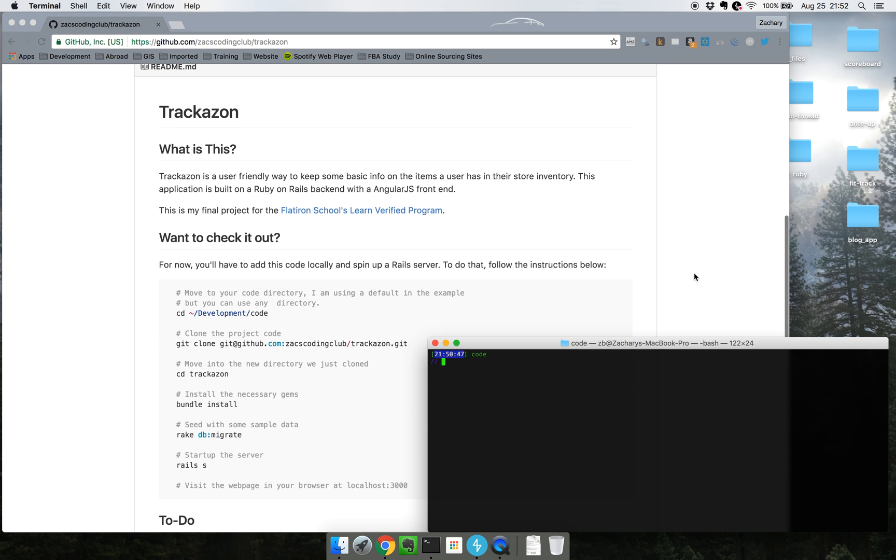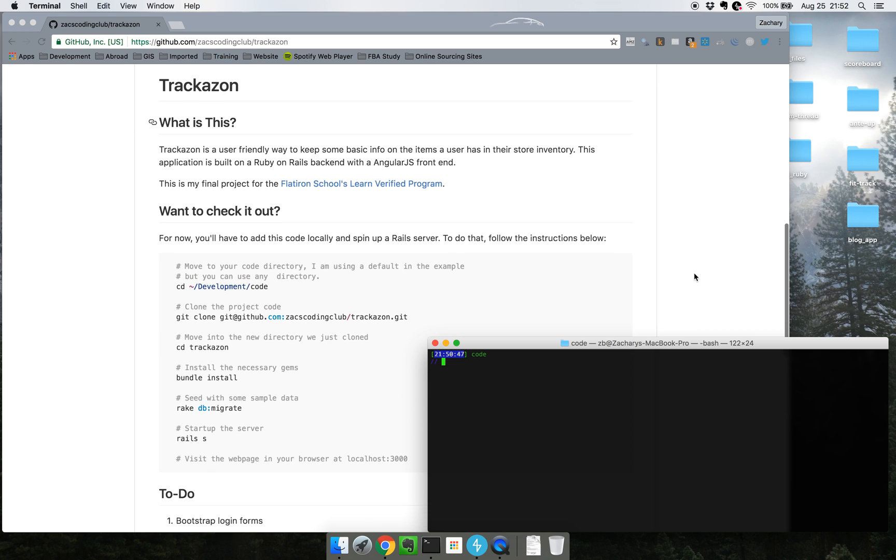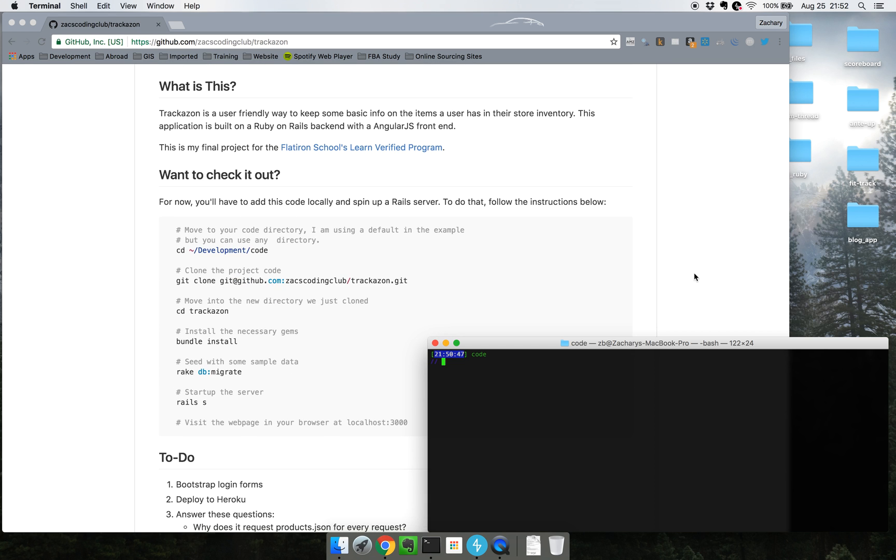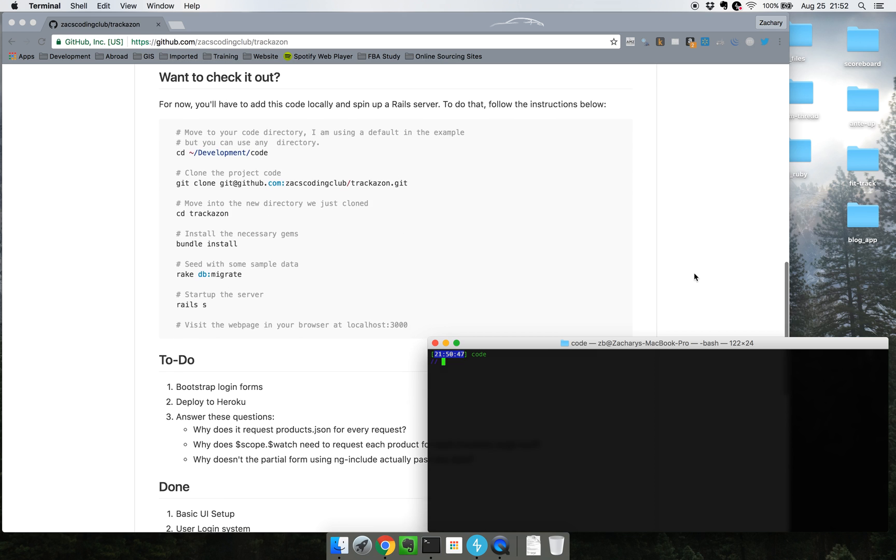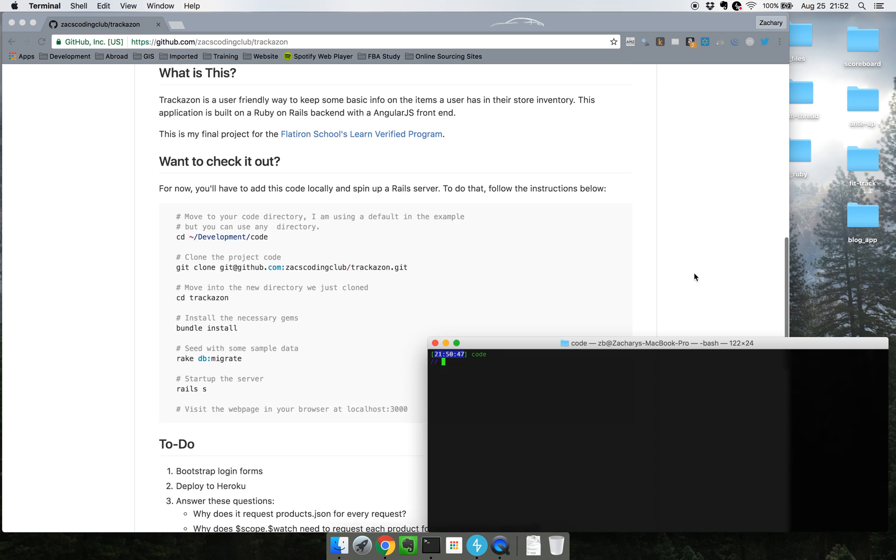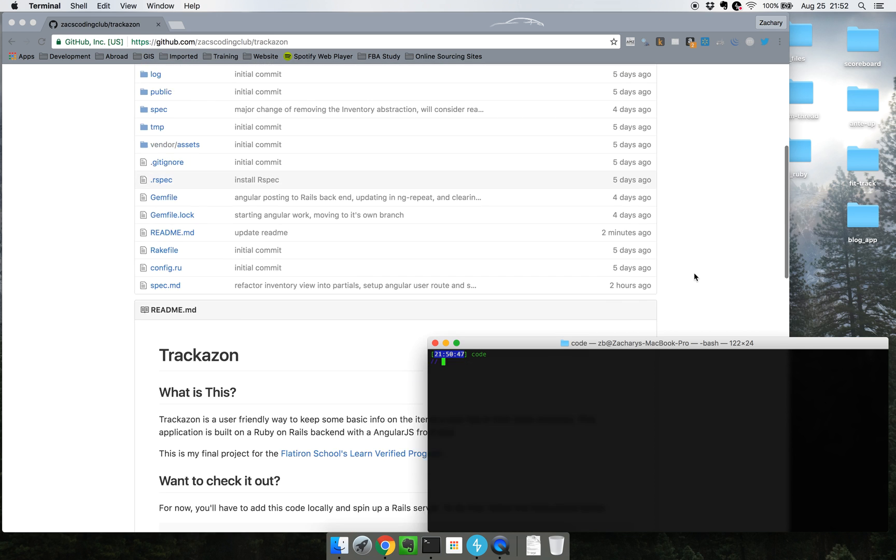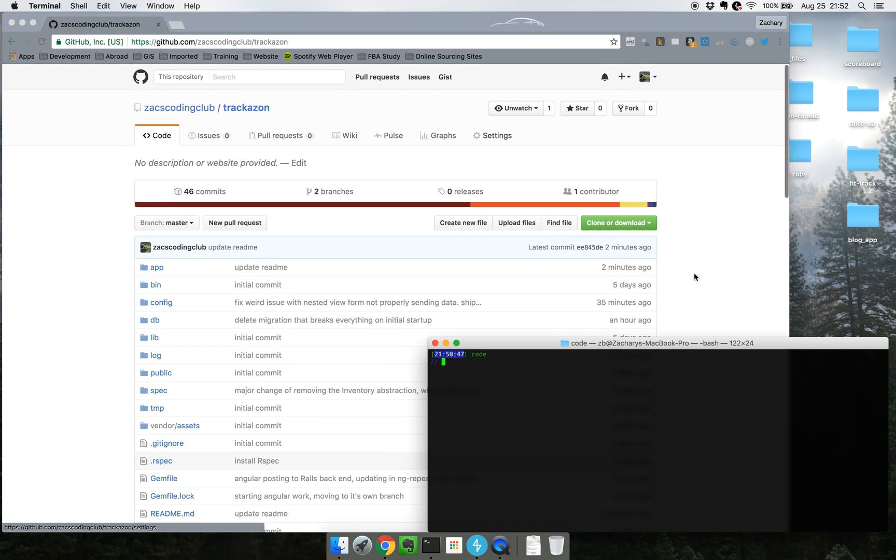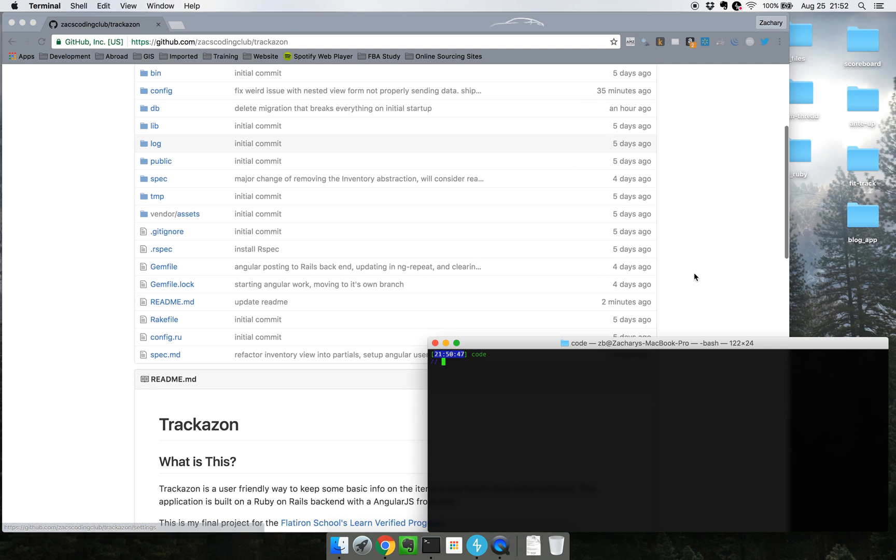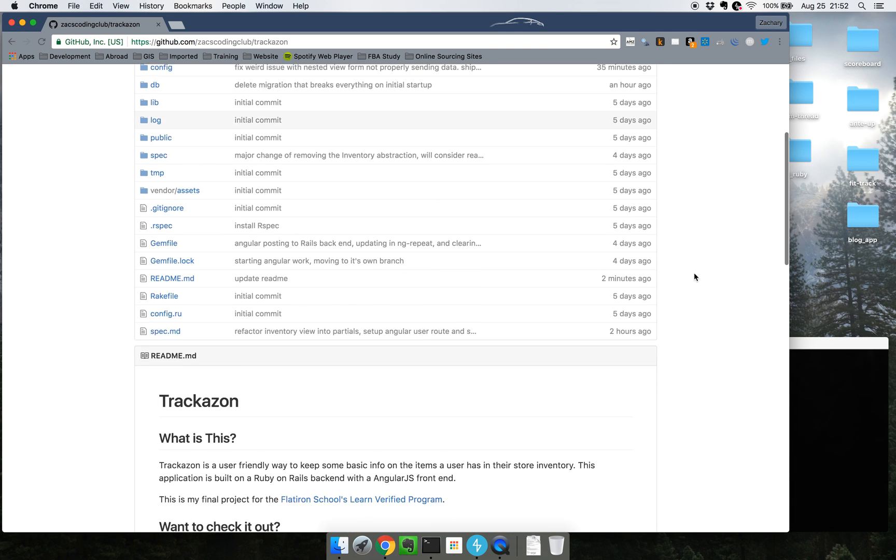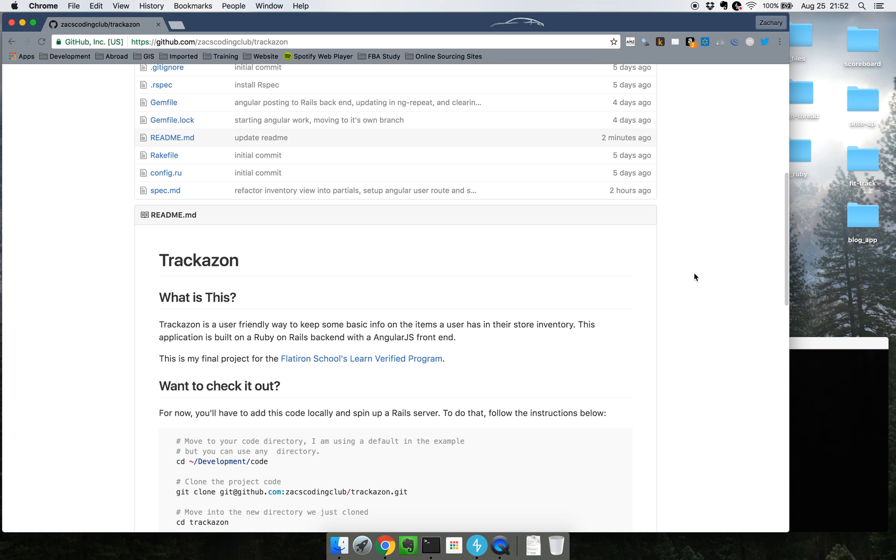To get started I'm just going to tell you a little bit about it. This is a simple application that I built to track any products that I sent in to Amazon. I can track the product original cost, the sell price, and how much quantity is left.